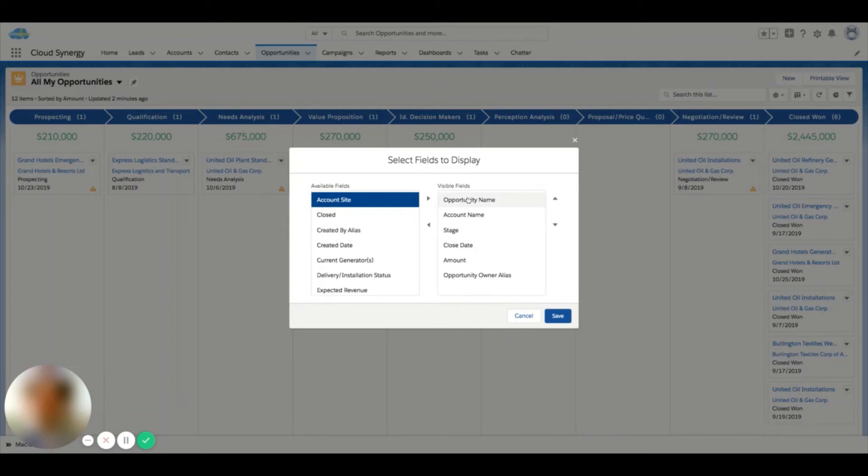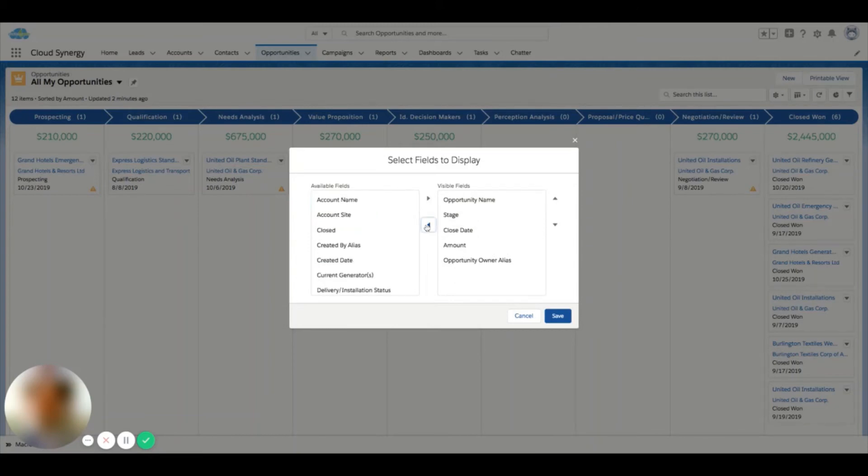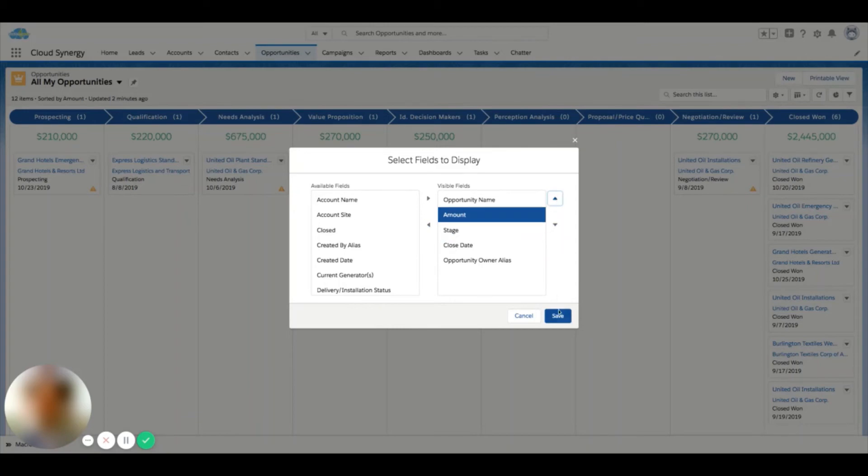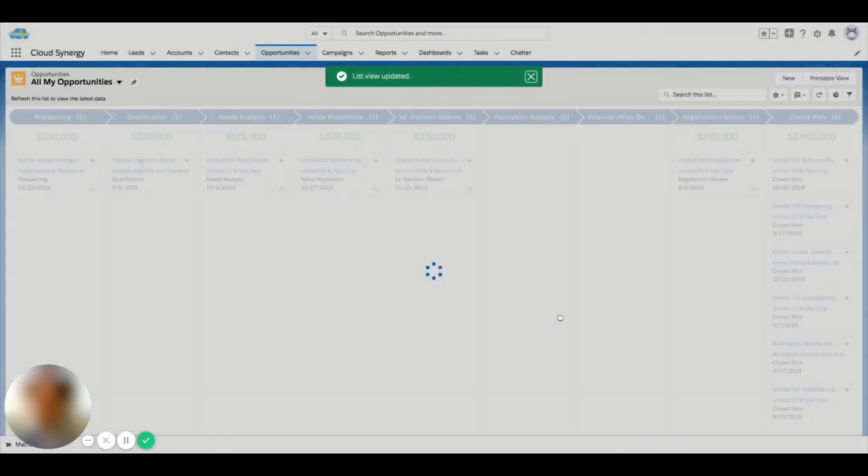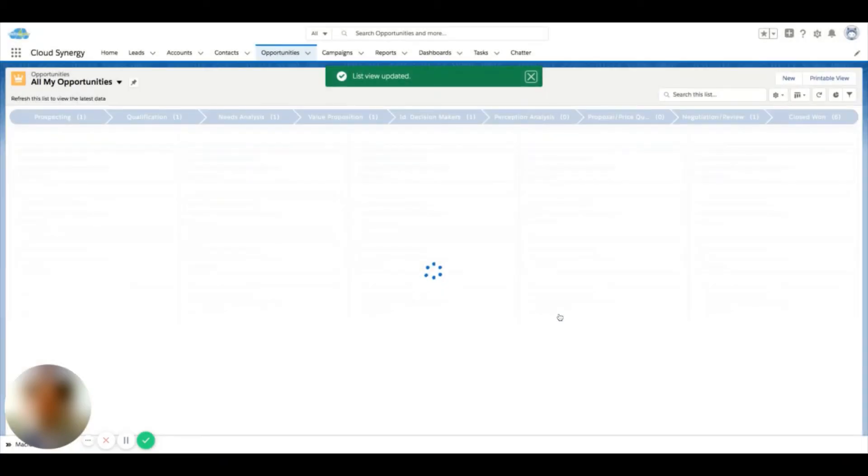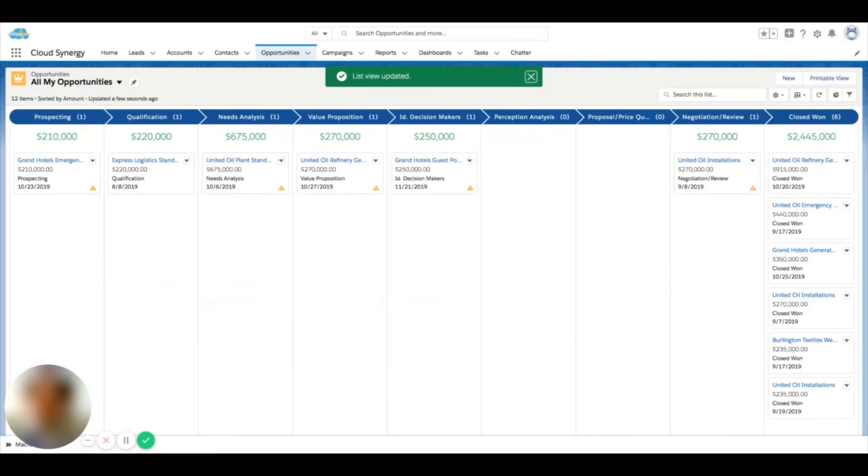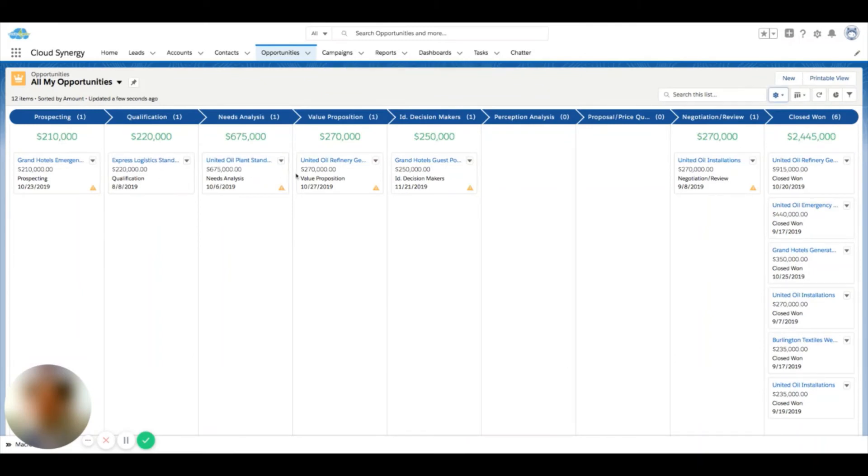As you can see here, I have opportunity name, account name, stage, and close date. Maybe I want to get rid of account name and move amount into our top four. Now when I do this, you can see that the amount is now shifted into our card and it's only showing four fields.